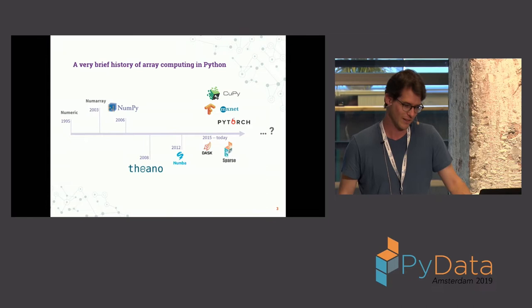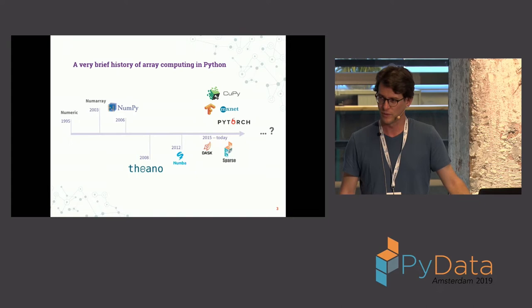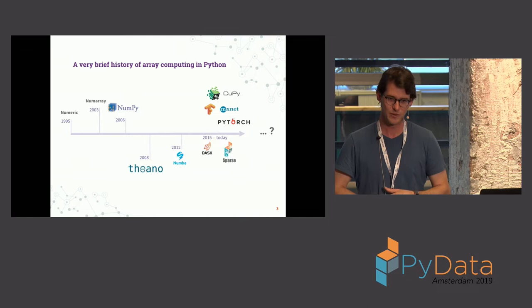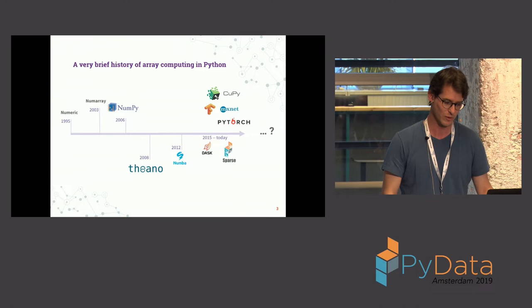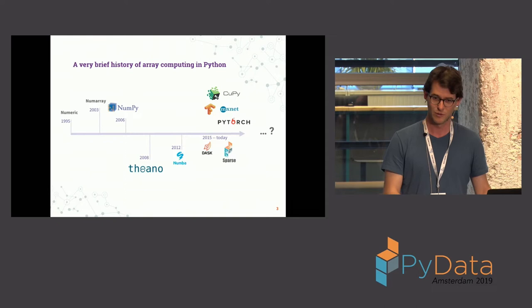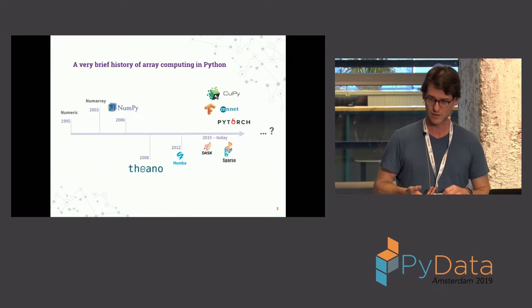But it's really like from the last three, four years that there's kind of this explosion of new libraries that do different kinds of array computing. So if you want distributed arrays, you're probably using Dask. If you're using deep learning, you're probably using TensorFlow or PyTorch or maybe even MXNet or CuPy with Chainer. And then you have a new library for sparse arrays, and it kind of goes all over the place.